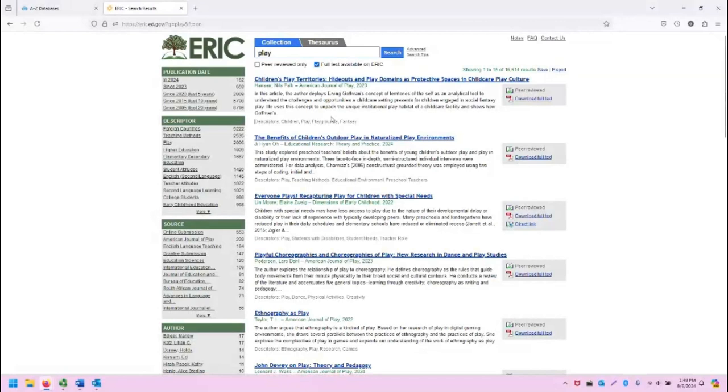In the center of the screen, you will note that there are 16,000 results for this search on Play.